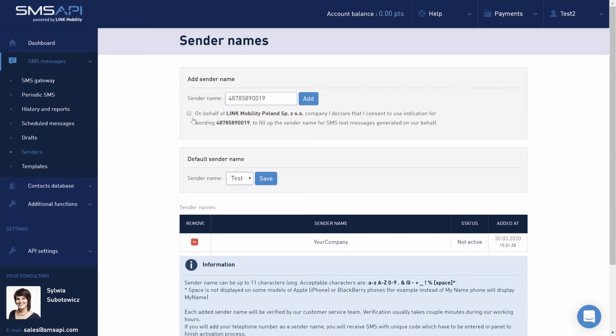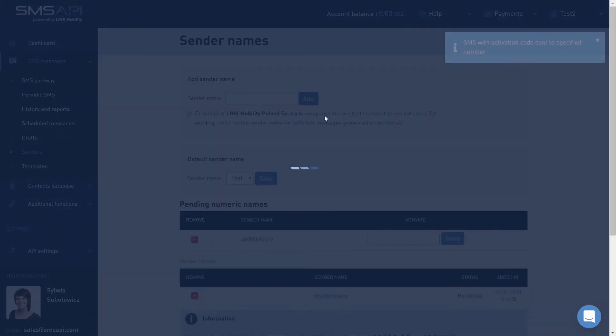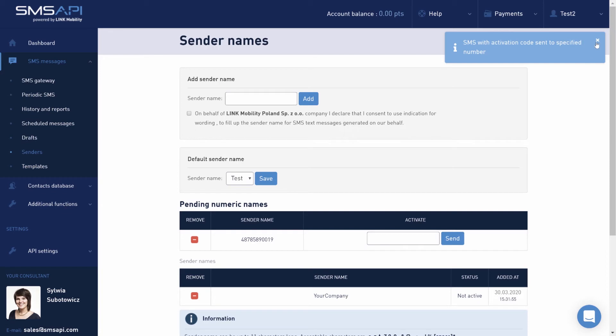Each time you add a name, you must mark a statement that confirms the sender's right to use it. To prevent abuse of the sender's names, each of them is verified by a consultant from our customer support department.